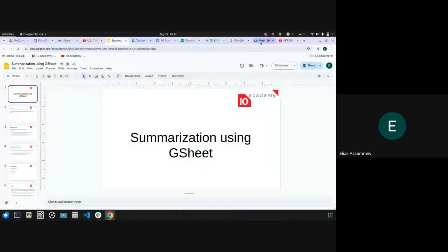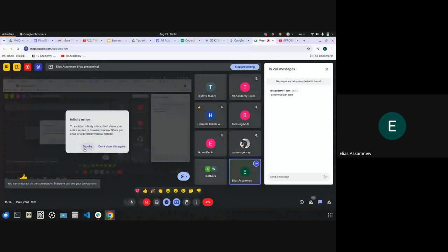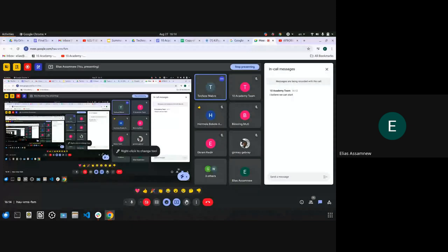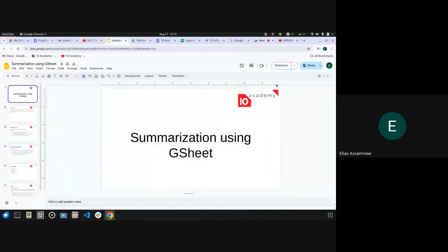Can you hear me clearly? Give me some reaction if you can. Okay, thank you. So let's begin, and in the meantime the others can join the meeting. So let me share my screen. Can you see my screen? Can you see it? Give me some reaction. Okay. Let's begin.